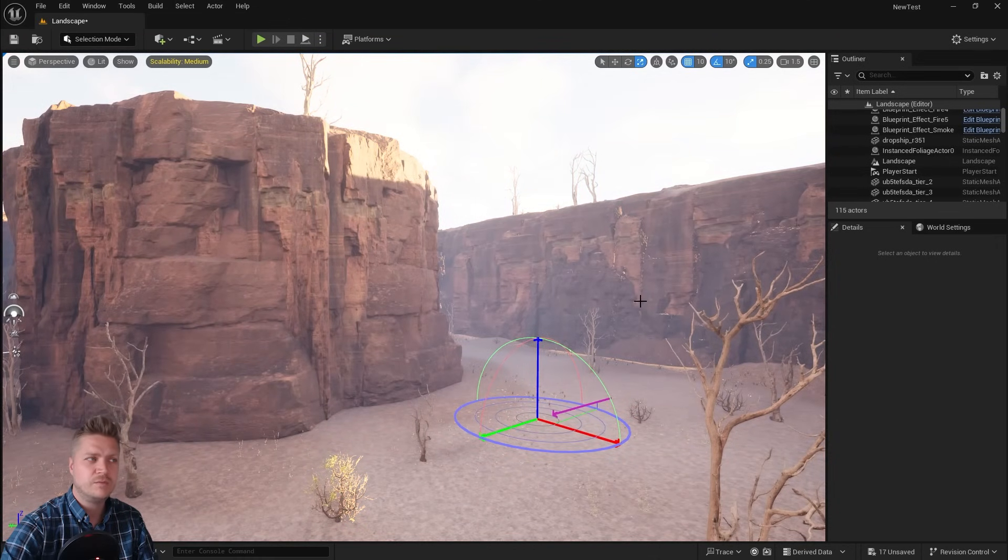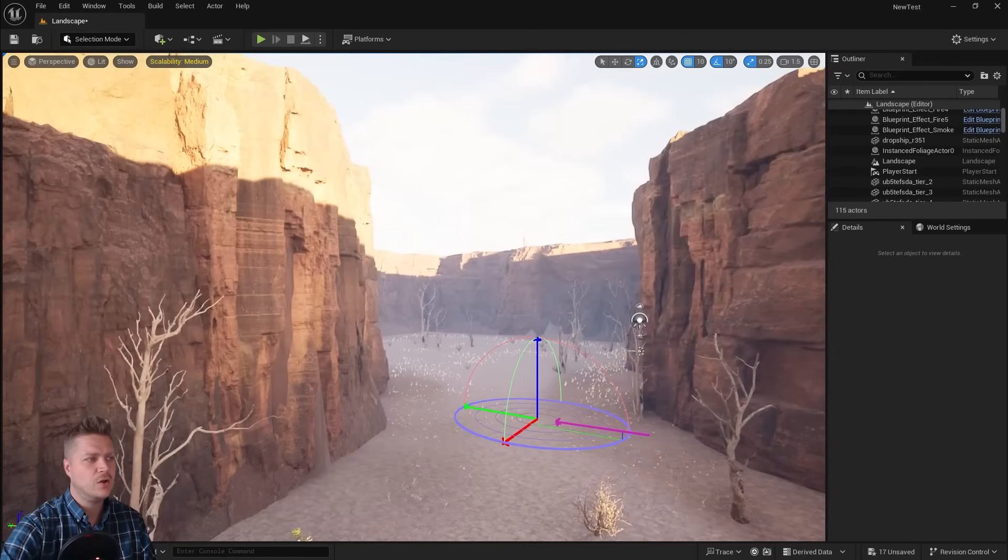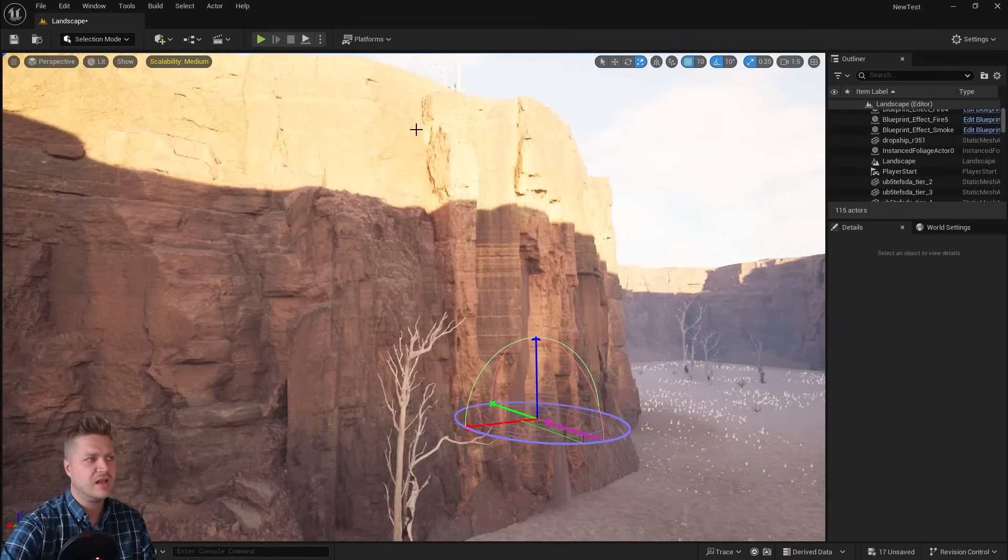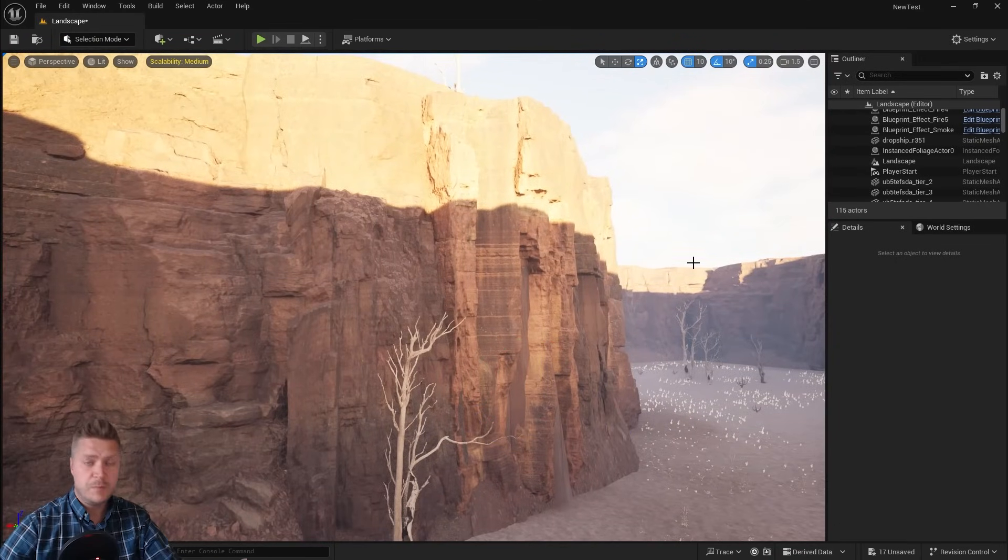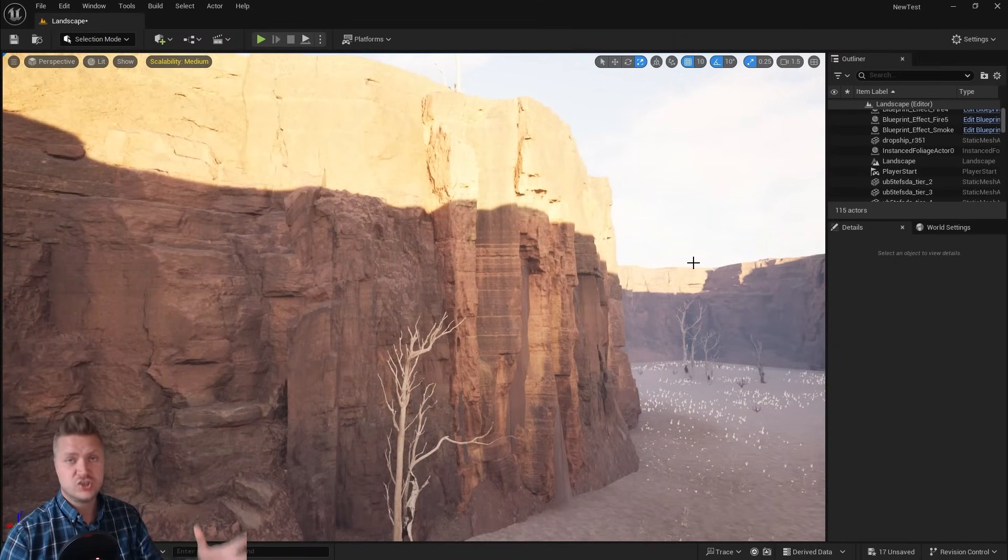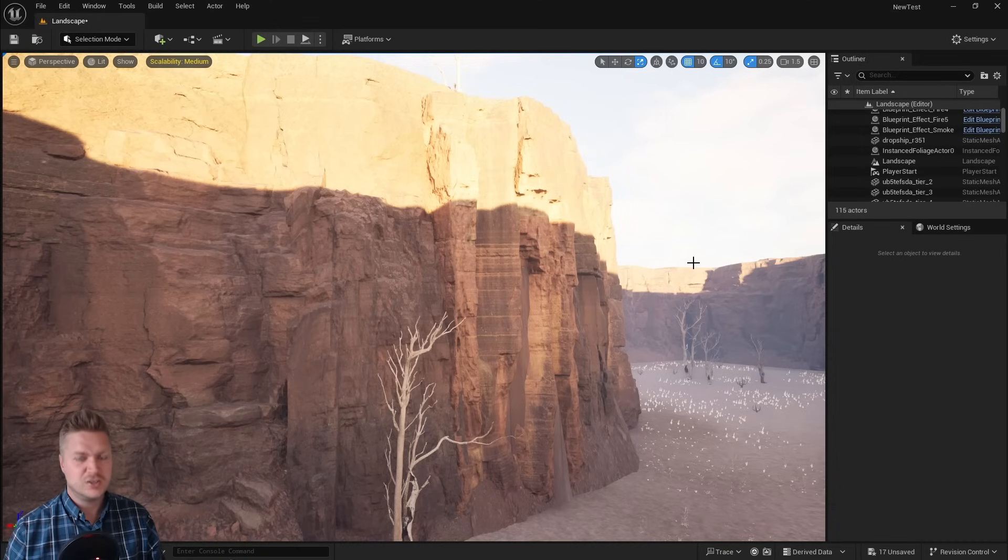I'm going to bring mine up to about here because I think that makes it look quite interesting. I quite like the shadows up here. You can put it wherever the hell you want. This is just where I'm putting mine. There's no right or wrong answers here. I just want it to look cool.